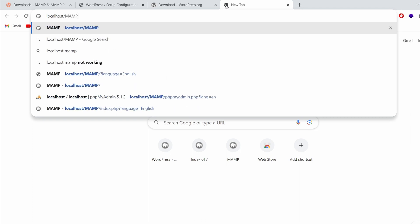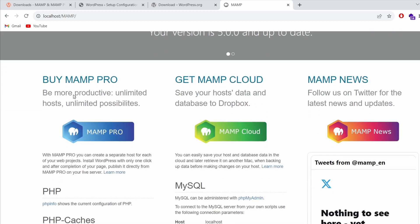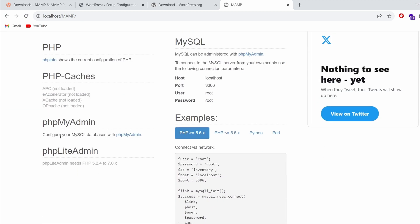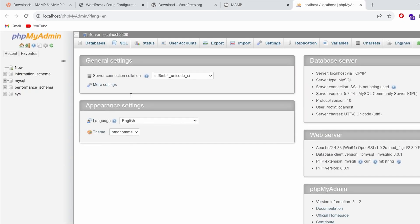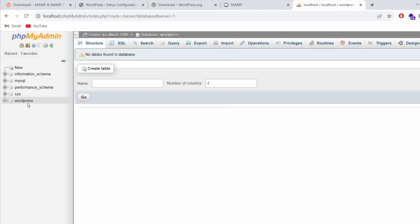To create the database, go to a new tab and type 'localhost/XAMPP' and press Enter. This will redirect you to the XAMPP interface. If you scroll down, you'll see 'Configure your MySQL database with phpMyAdmin'. Click on phpMyAdmin — this will open the MySQL database administrator tool. Here you just need to click on 'New' and create a new database.